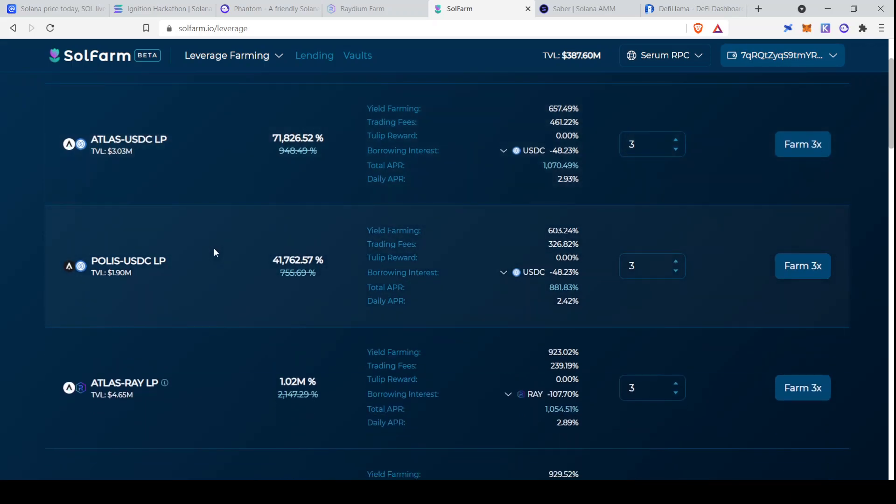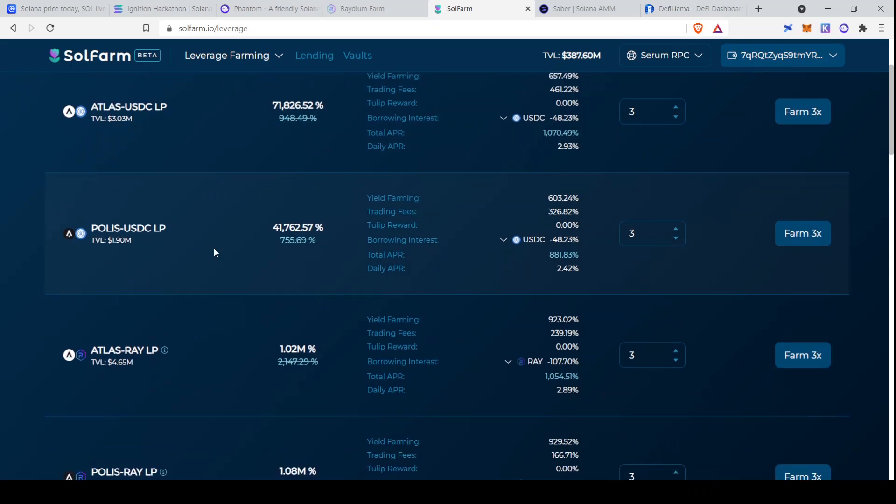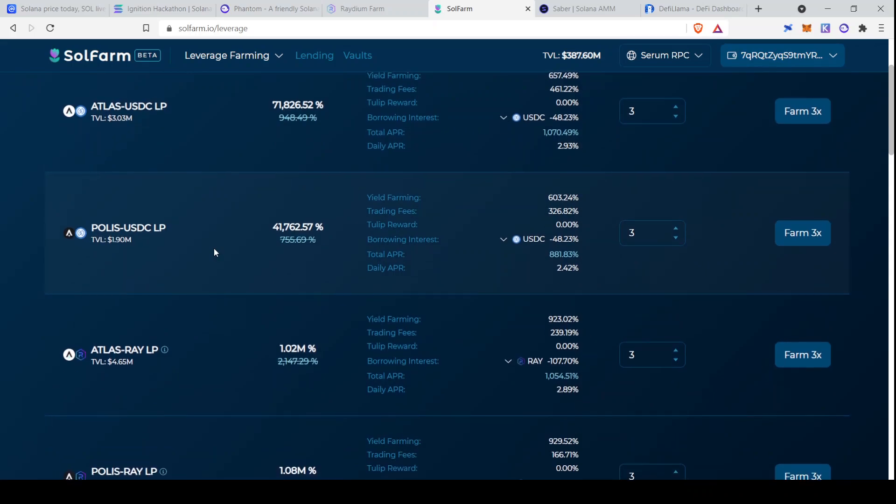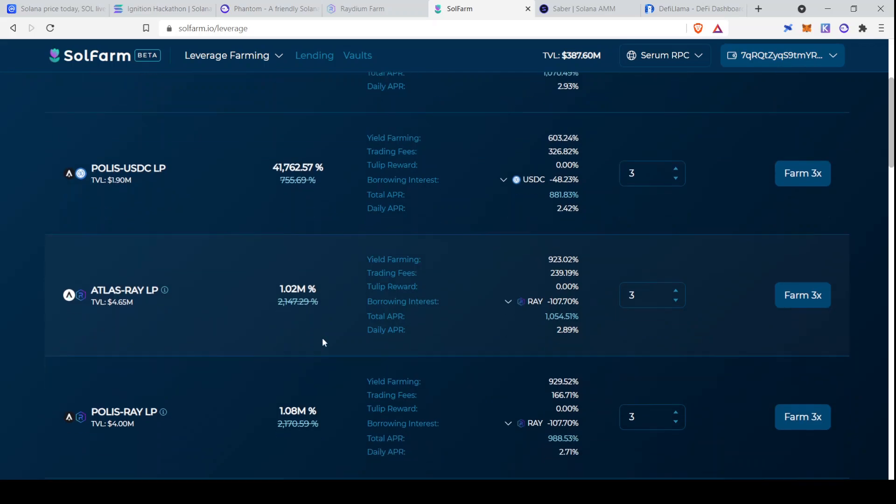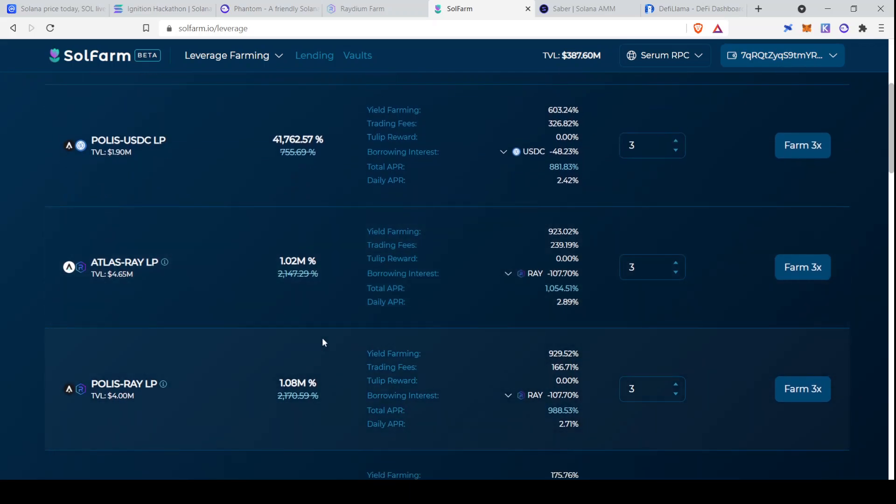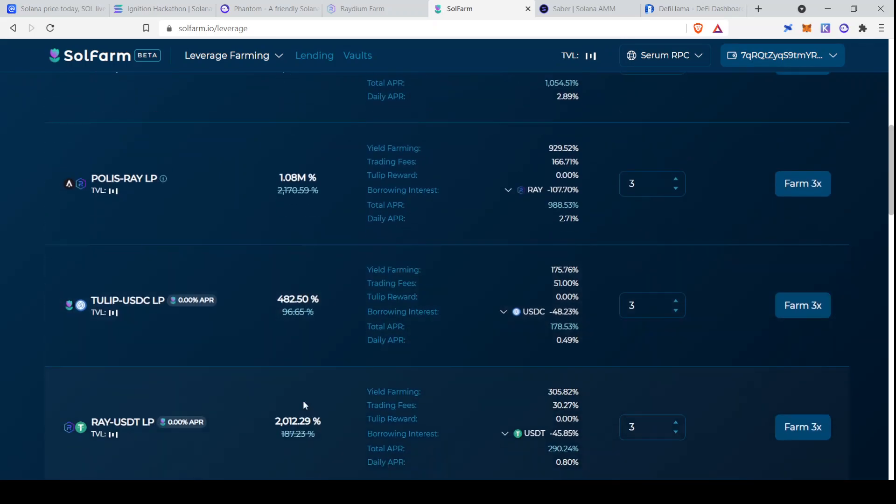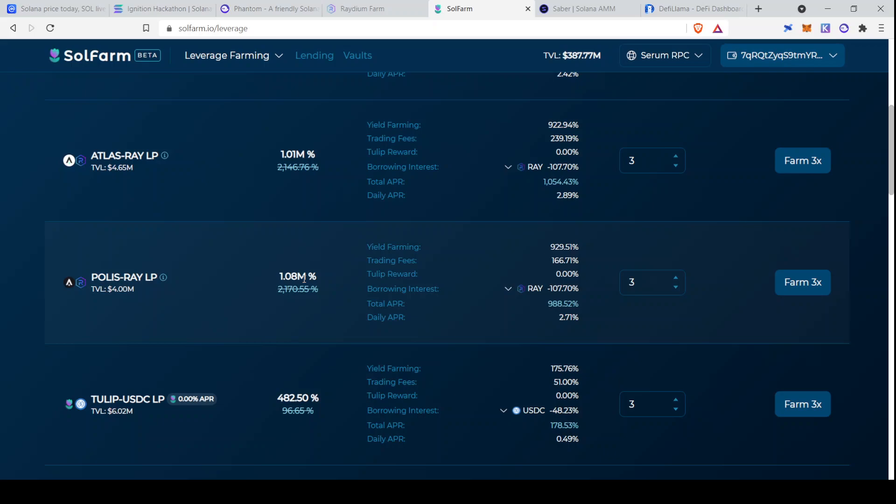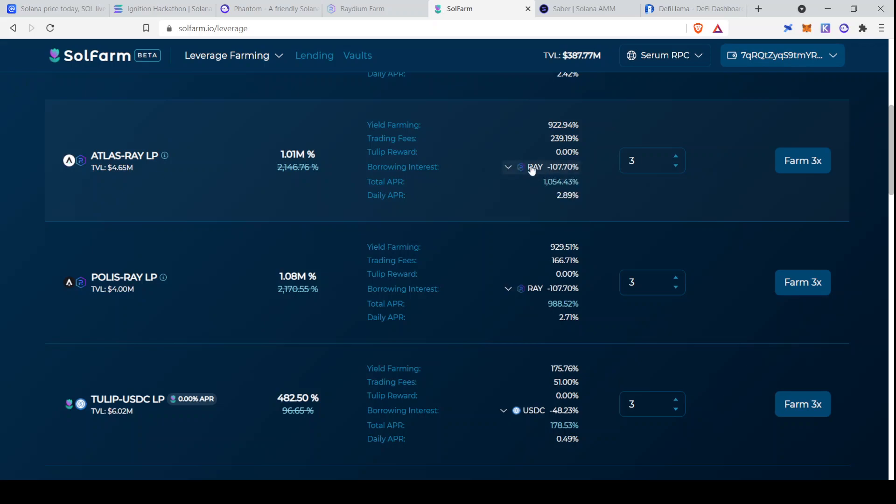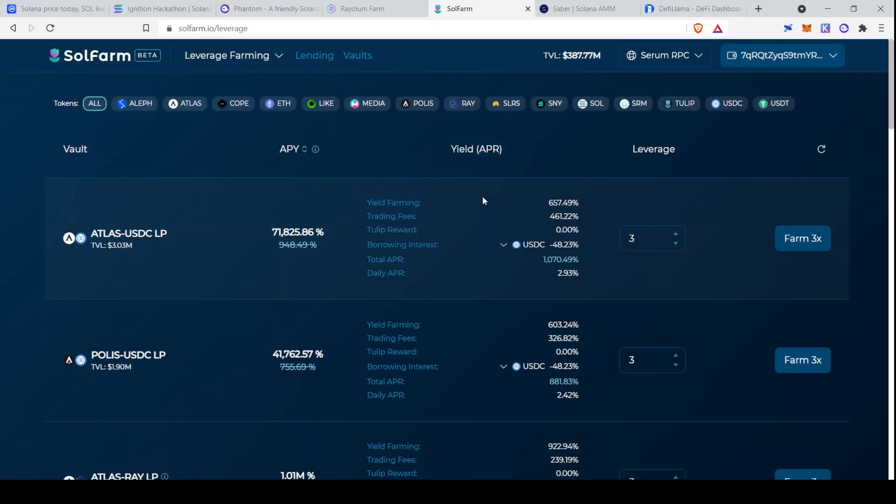However, if you want to really make a risky play, you know, go complete degen status. I mean, look at this. Atlas RAY, 1.02 million percent APR. Wow. Yeah, 1.08 million. That is just wild. Obviously, you're not going to be able to maintain that for a full year. That would be just ridiculous. But in the end, there is some sort of interest on here. So there's a number of risks with the leveraged farming. It's not like it's free money, but this is another place that you could go to find high yields if you want to.